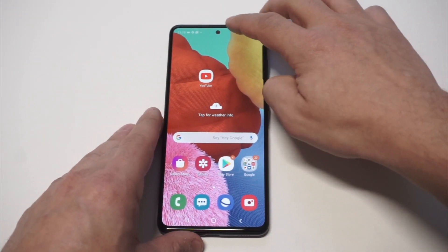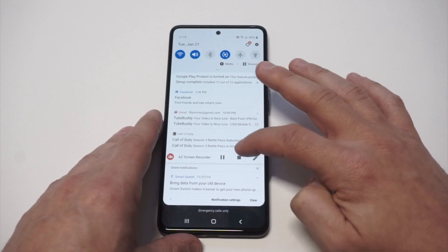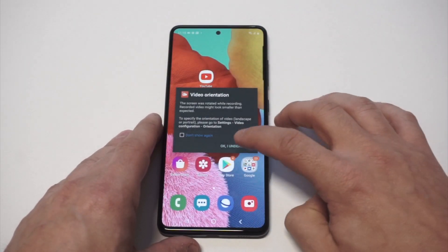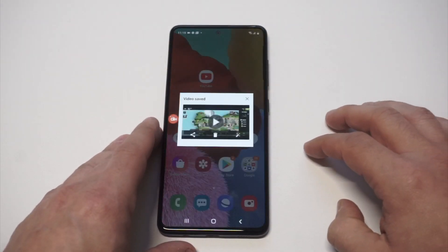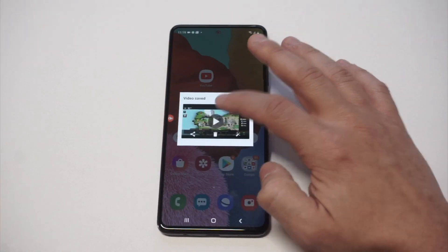When you're done recording whatever you're trying to capture, you just pull down the notifications and press pause, and then it'll show you a recorded video.